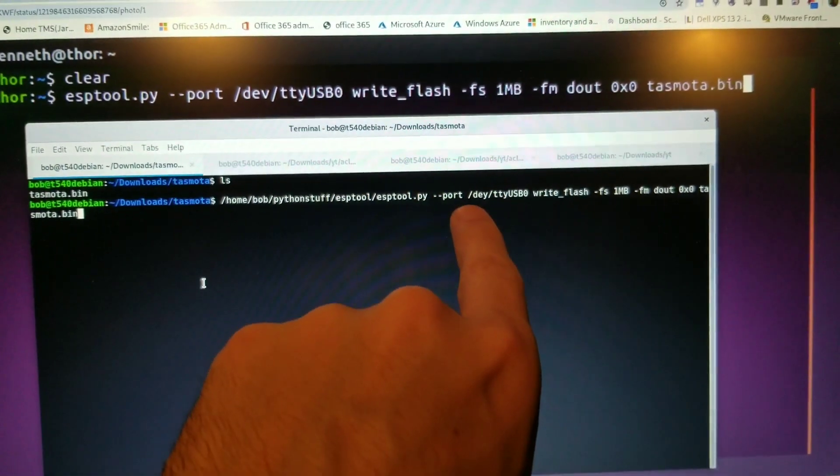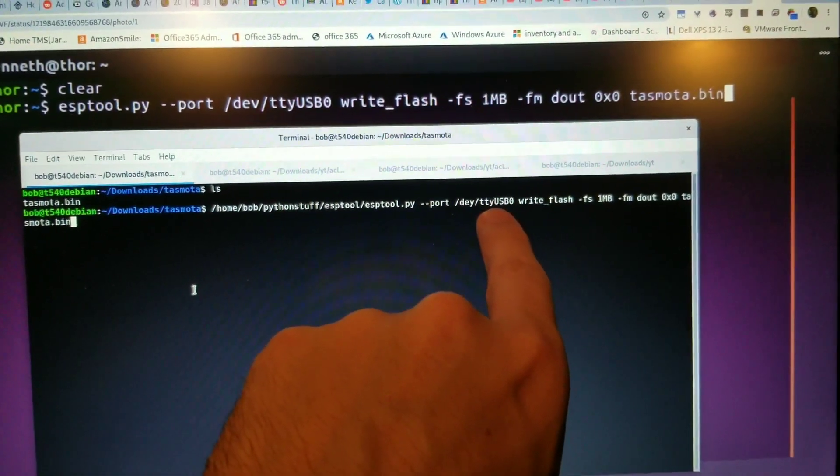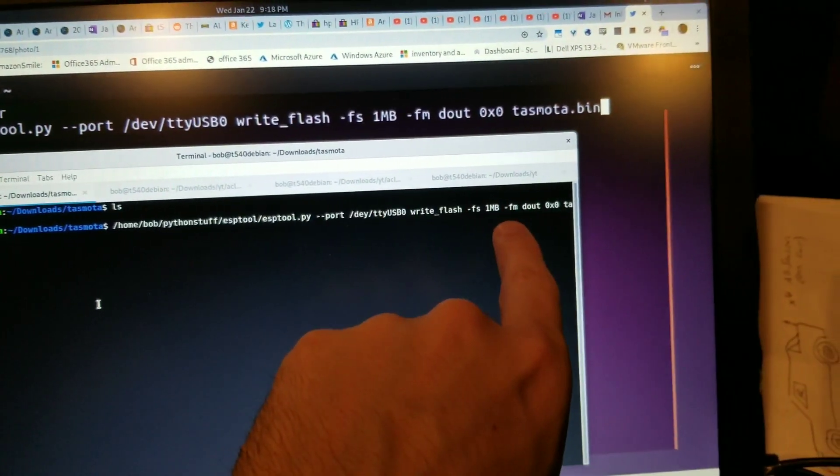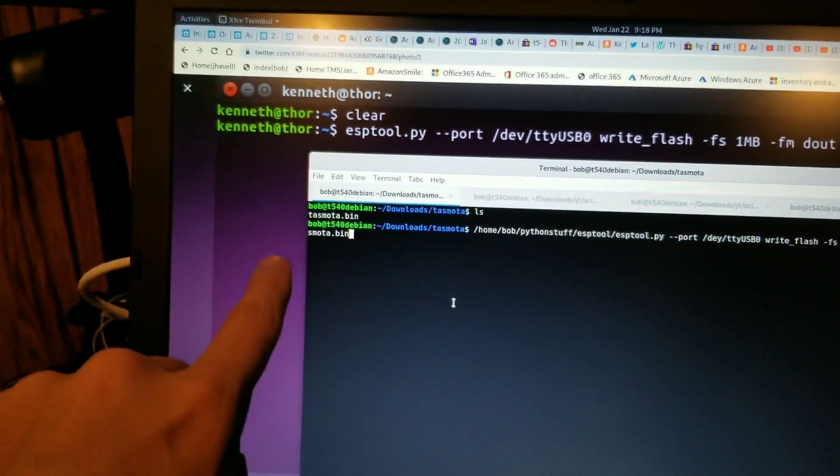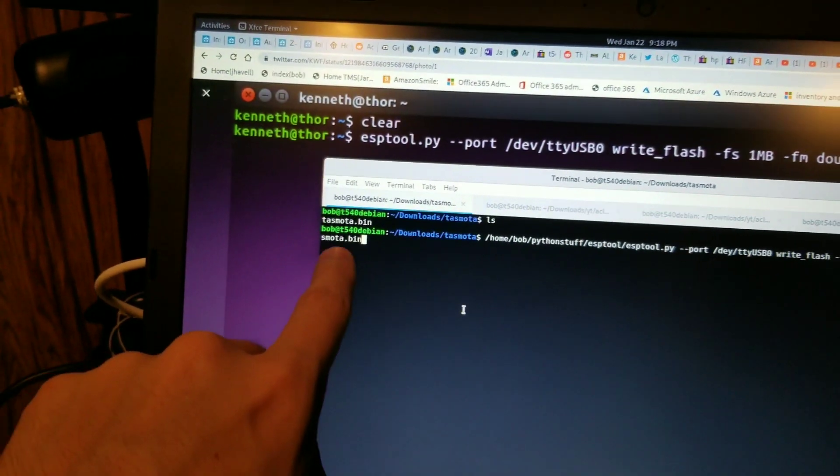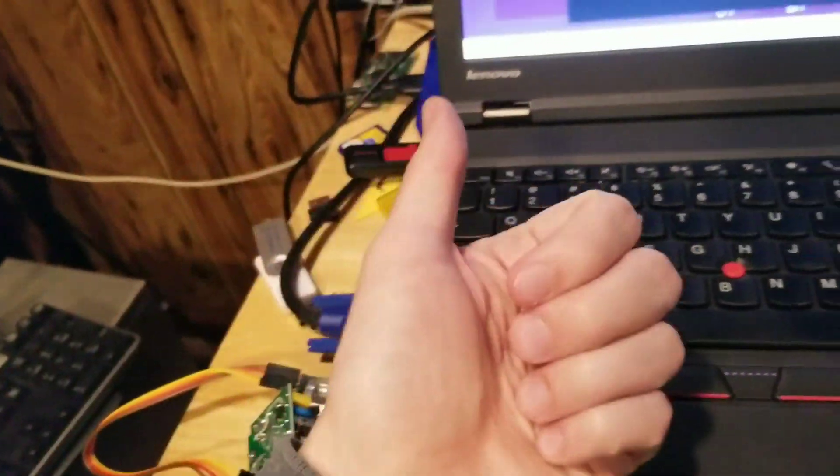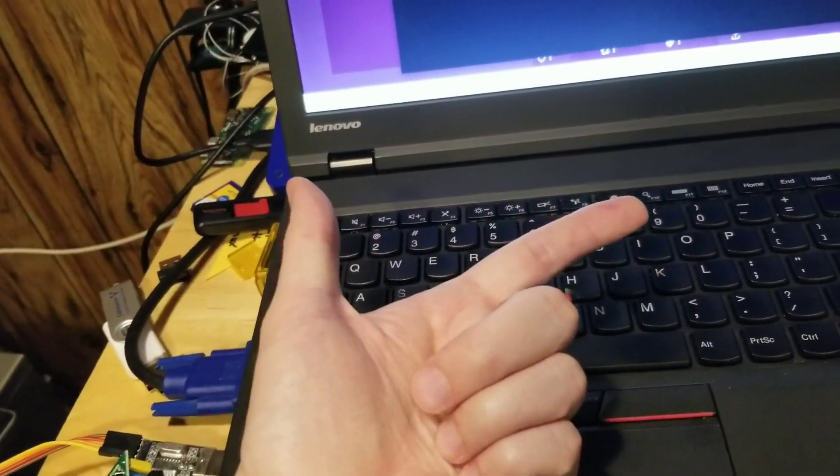I'm directing it to the port for USB zero, and then I'm setting some settings, and I'm directing it at the bin file. So you need the bin file, you need ESP tool downloaded,